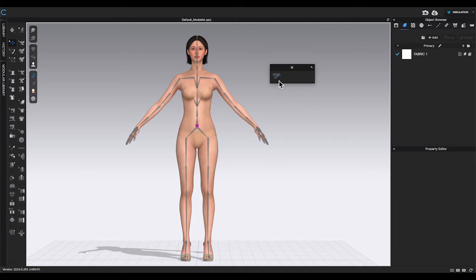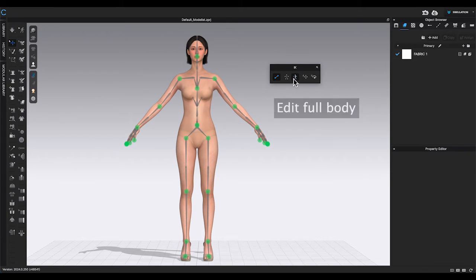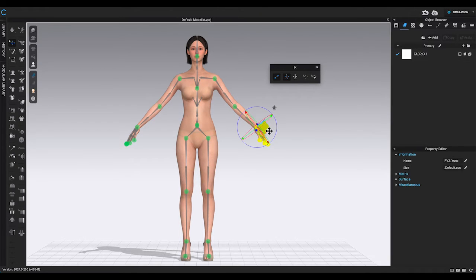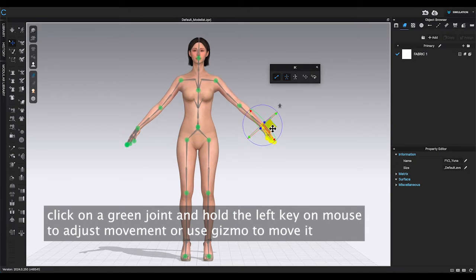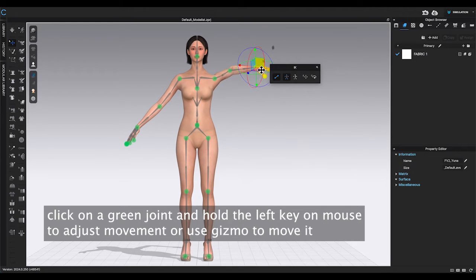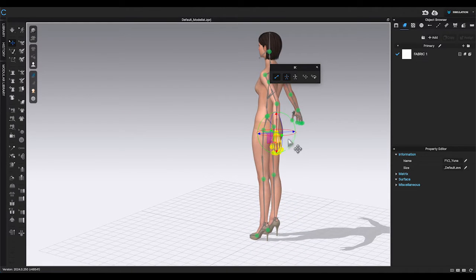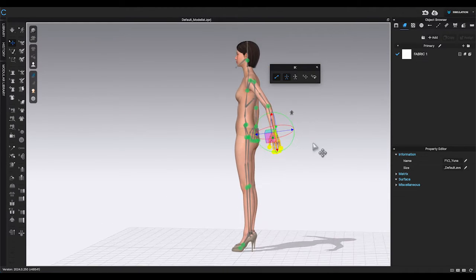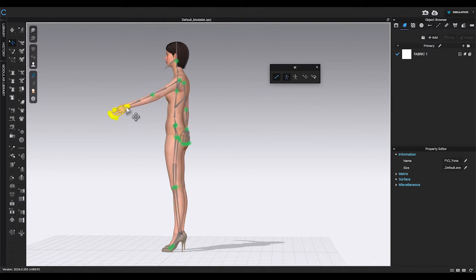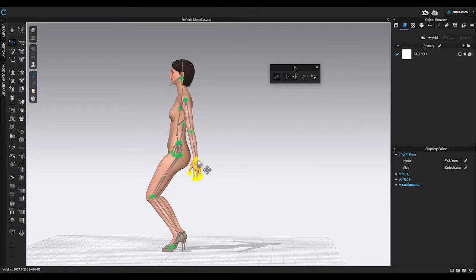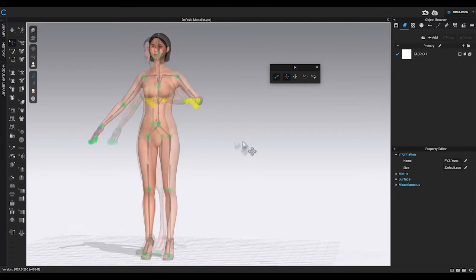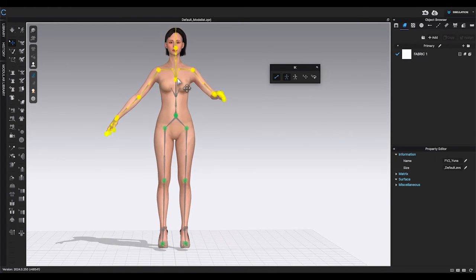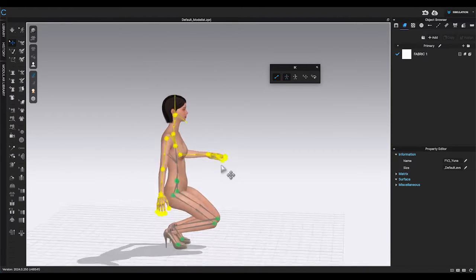Click show IK joints. You will see four options. First one is edit full body. Click on it. On the avatar, it will display green joints throughout the body. Choose one of the green dots. Click and hold the left key on the mouse. Drag and move the joint. You will see the whole body will move according to the direction that you are dragging the joint to. It would automatically adjust and rotate all the related joints. This definitely makes it easier for beginners to create simple poses.